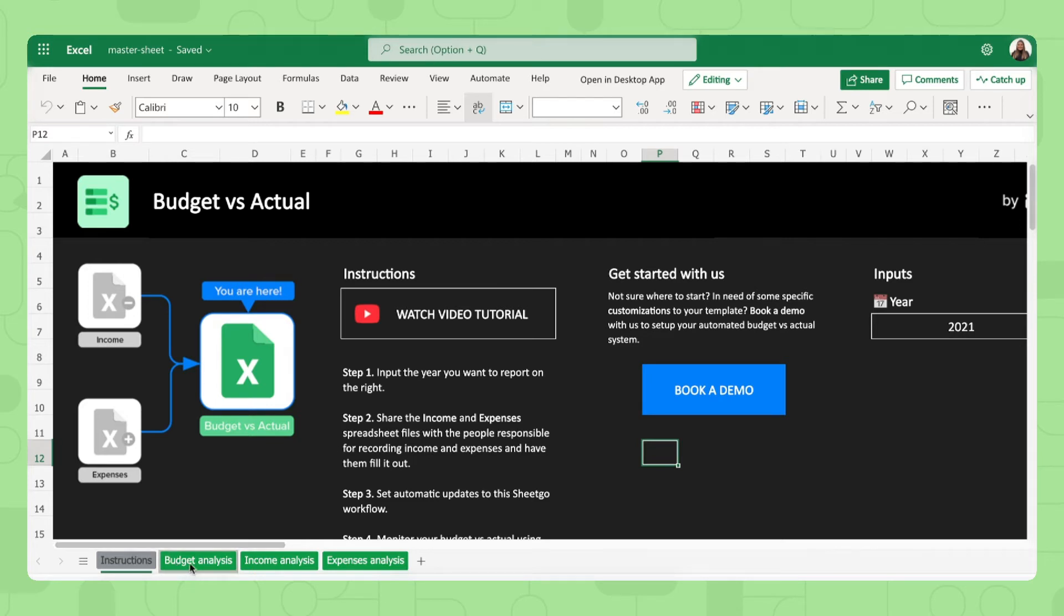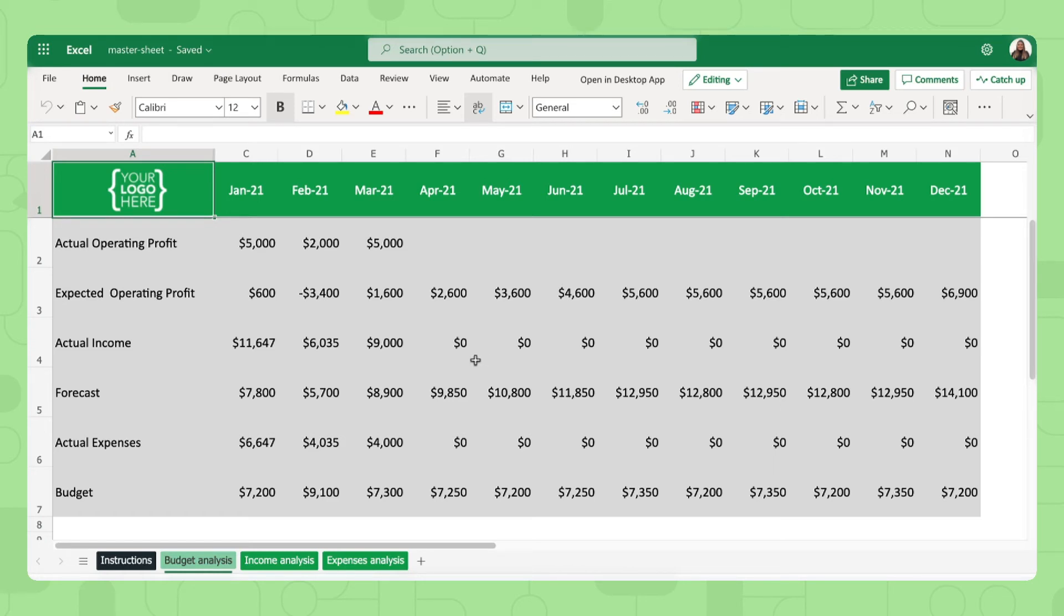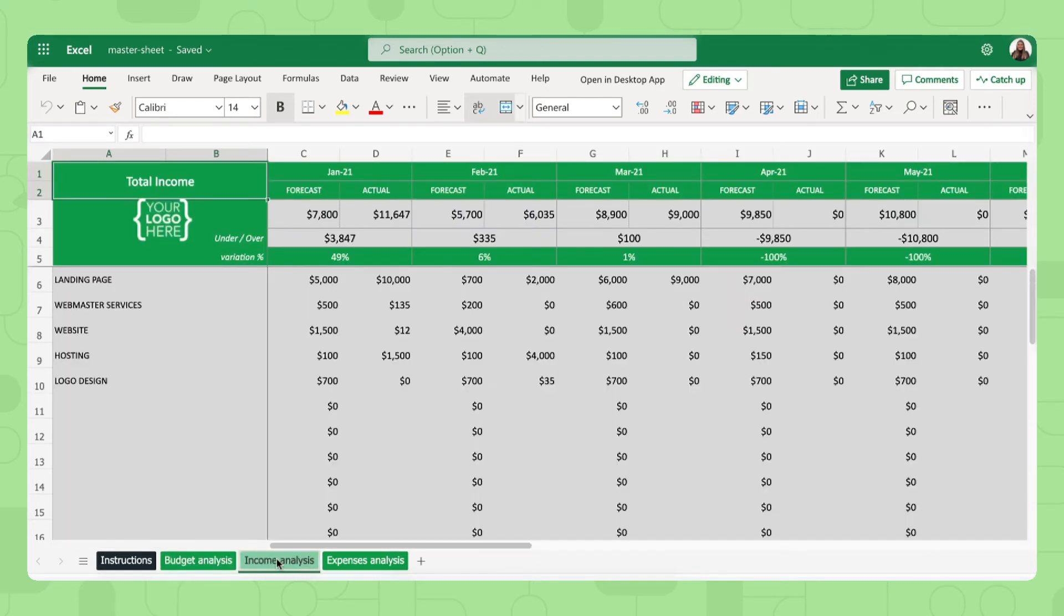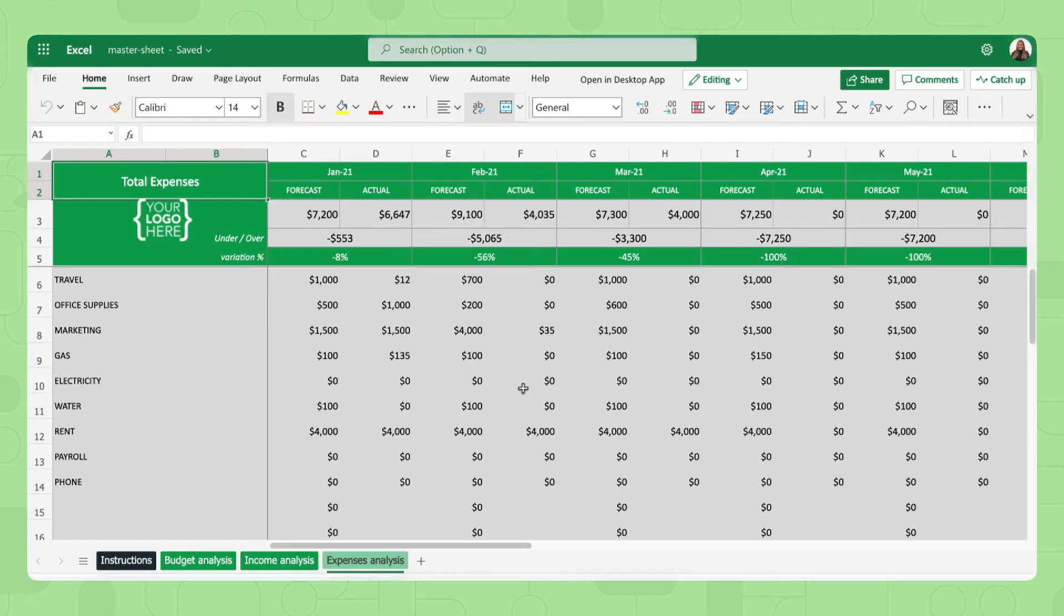This template automatically creates budget analysis for you. So as you can see, there's some sample data right here in the master sheet. You should not edit anything because this data automatically comes from your input sheets, which are income and expenses. But to give you an idea, this is what the template looks like. Here is a complete analysis of your forecasted and actual income and the same for your expenses as well, and how much you're over or under the forecast. This is where you can report on your budgeting and your actual expenses and income.